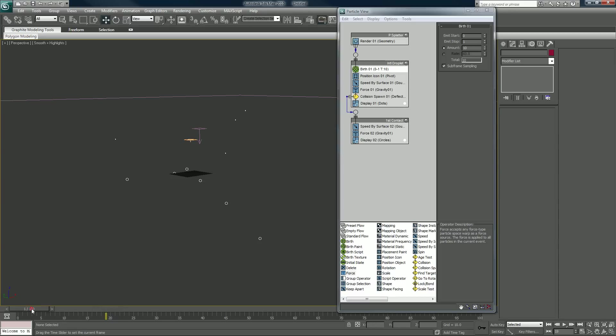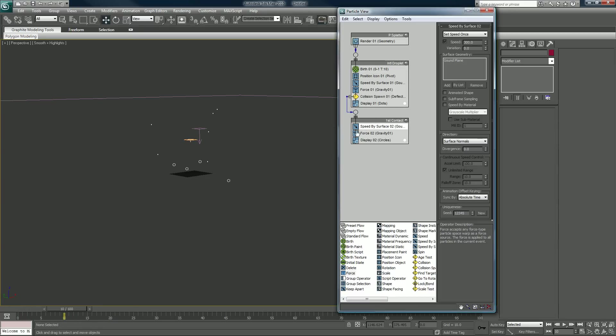Now when the particles hit, you get a little bounce. The bounce is caused by the speed by surface, and of course we're going just by the surface of this plane we put in earlier. Let's set that again. We'll leave that at 300, 150.